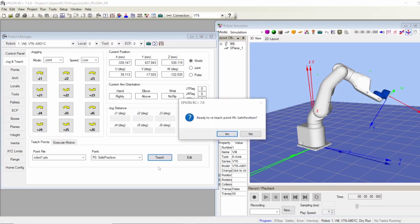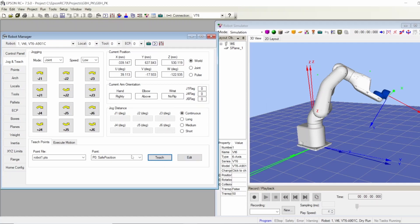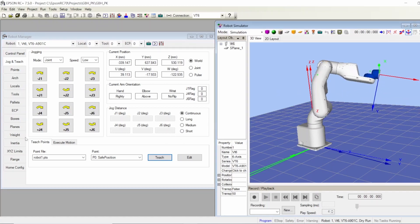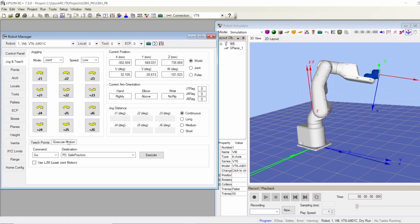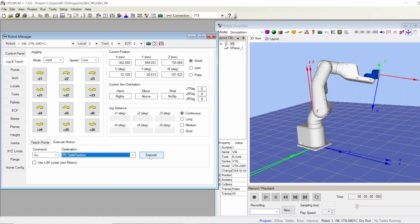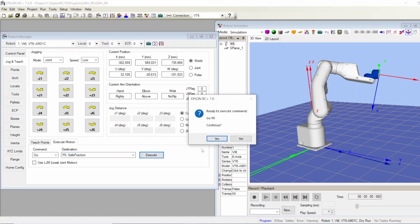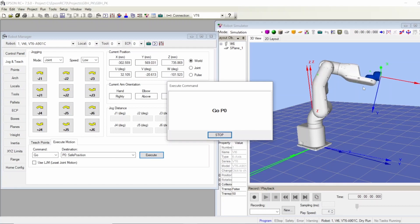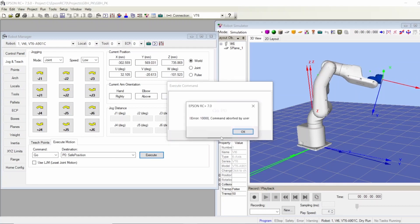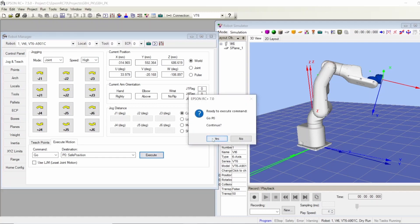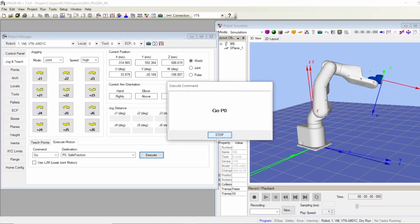For example, if I move the robot to any other position and then I go to execute motion and tell it to go to the safe position, here you can choose which position you want to go to. Execute. It's moving slowly to that position. If I want it to move faster, I can stop it in the middle of the move, no problem. I can change speed to high and now tell it to continue with a faster speed. Here we go.